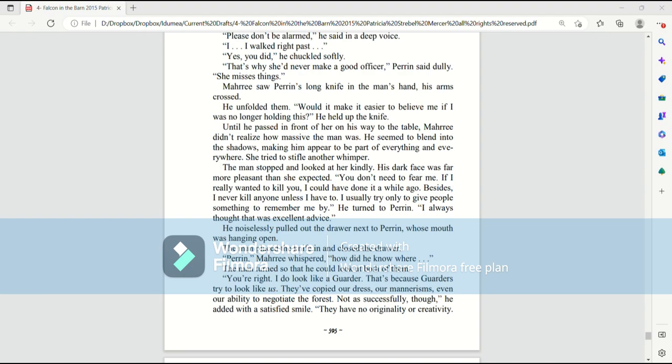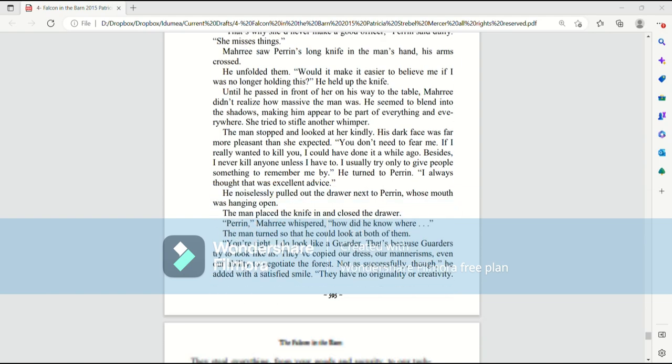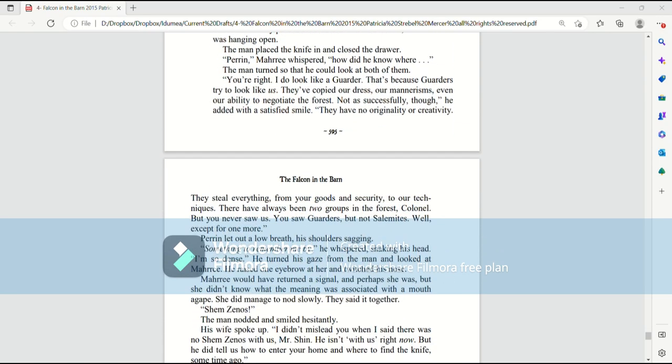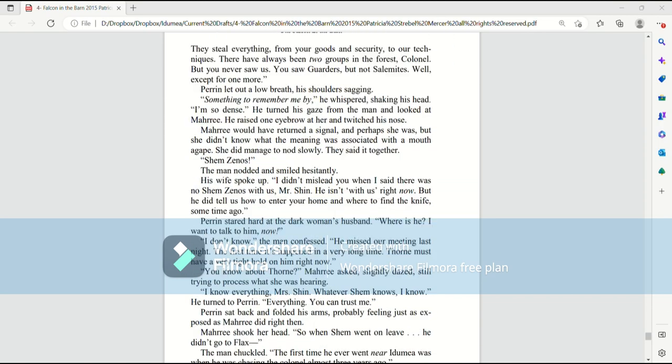Perrin, Mari whispered, How did he know where the man turned so that he could look at both of them? You're right. I do look like a garter. That's because garters try to look like us. They've copied our dress, our mannerisms, even our ability to negotiate the forest. Not as successfully, though, he said with a satisfied smile. They have no originality or creativity. They steal everything, from your goods and security to our techniques.